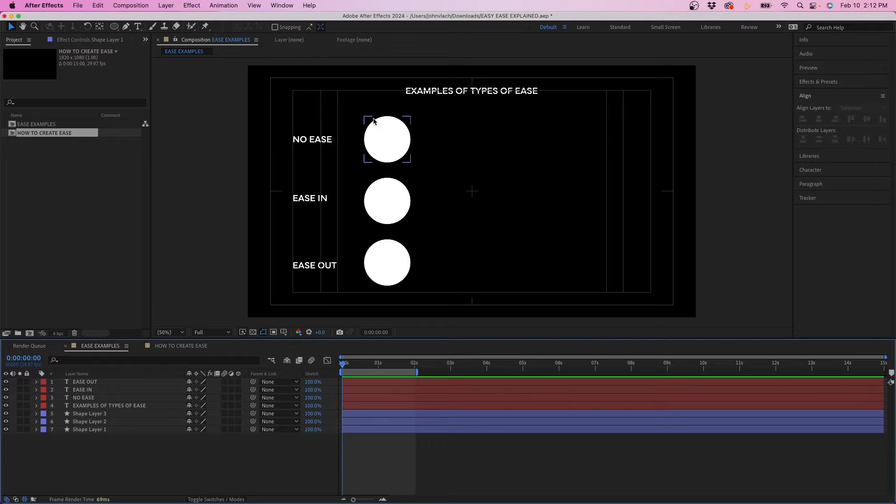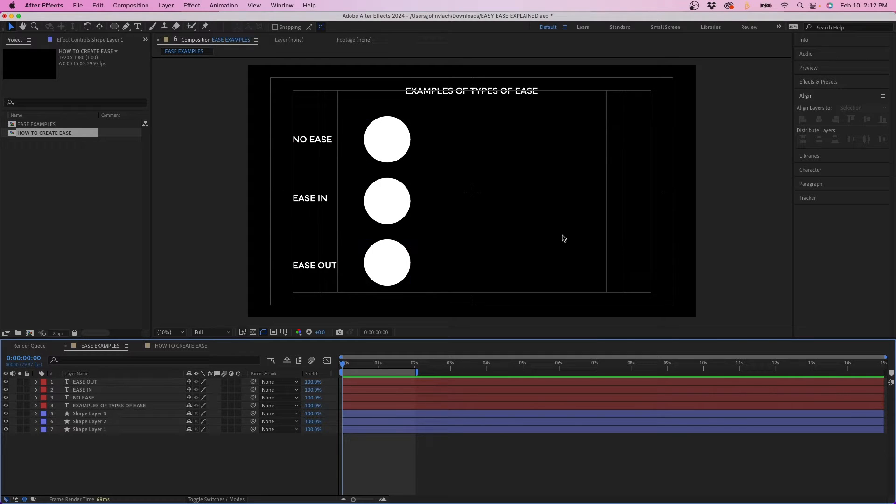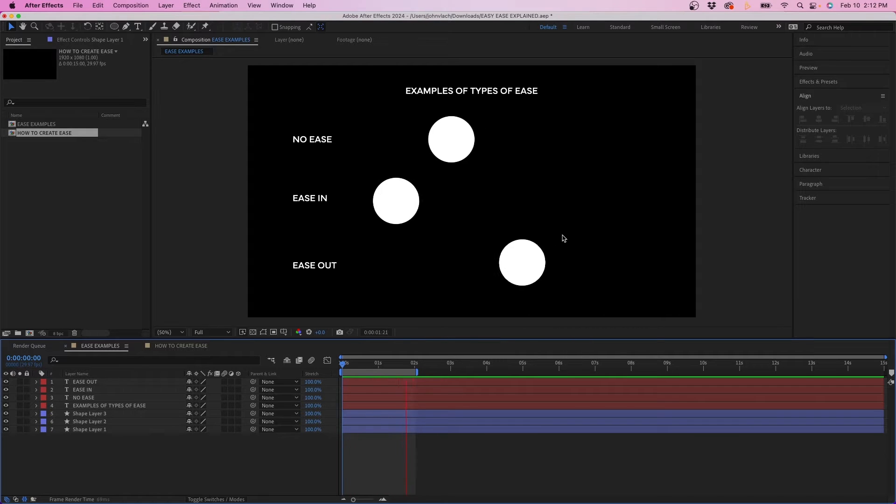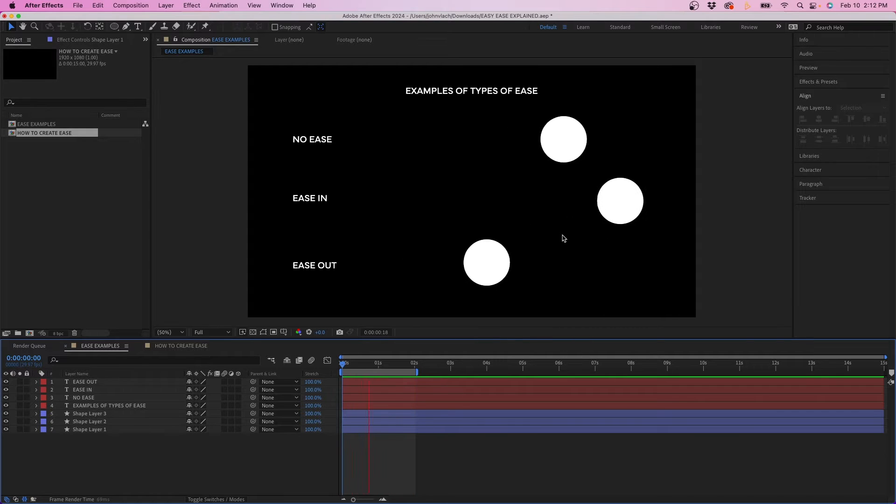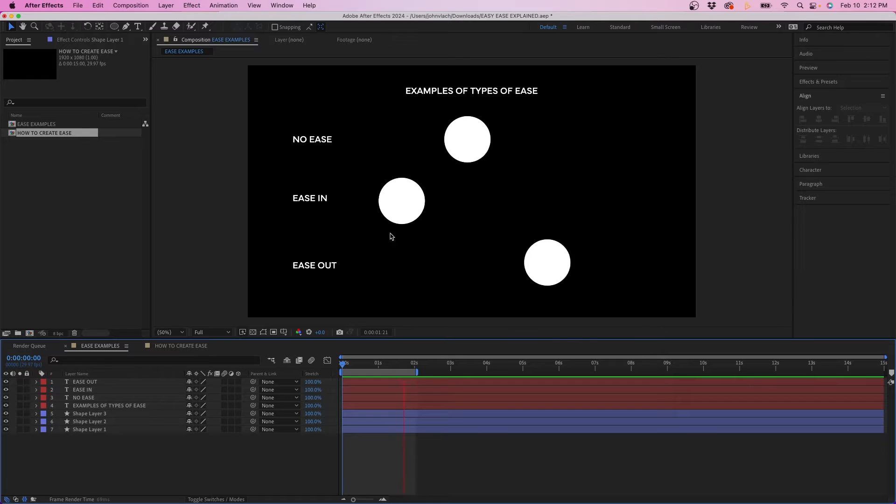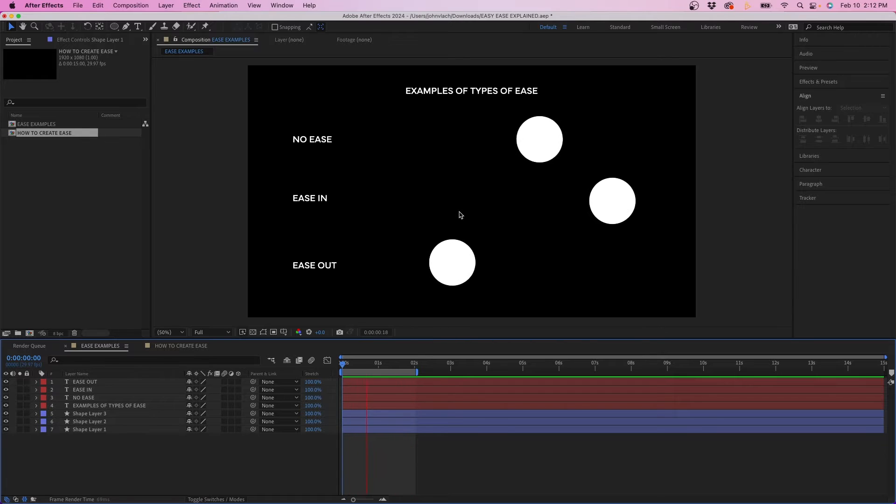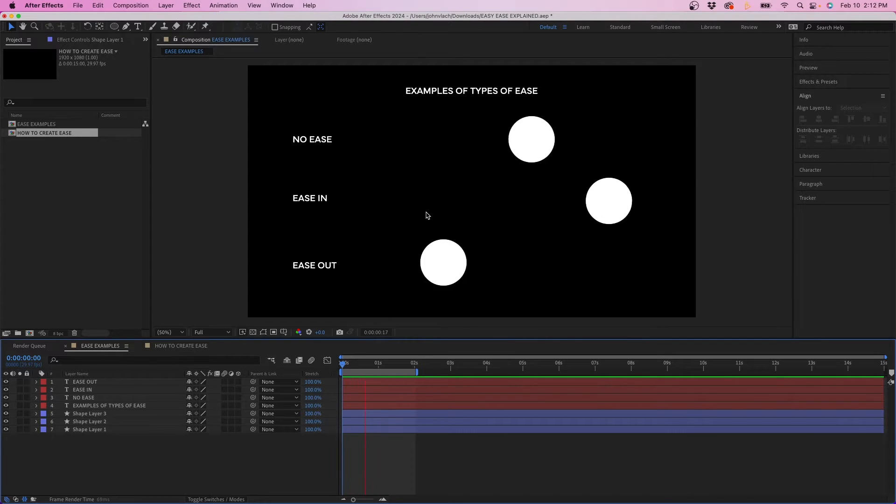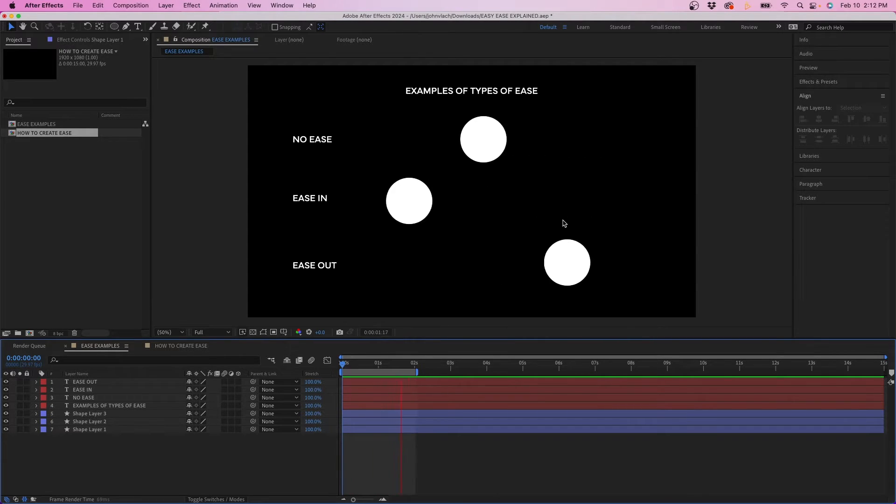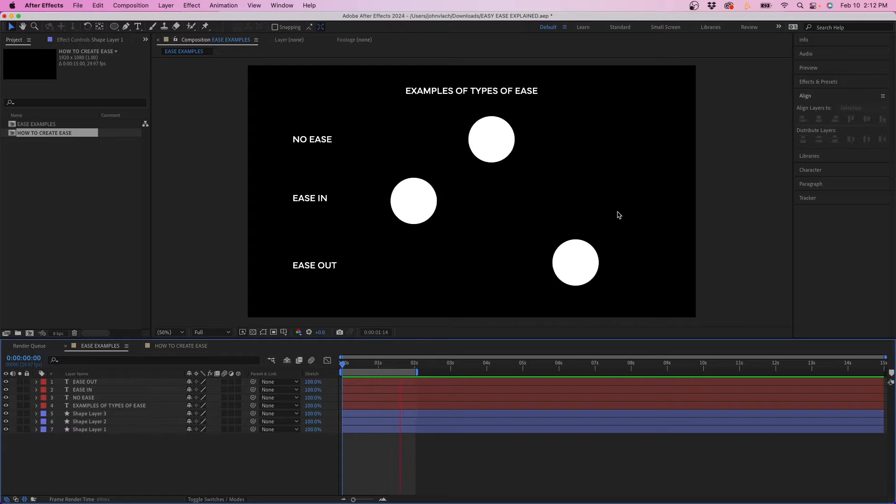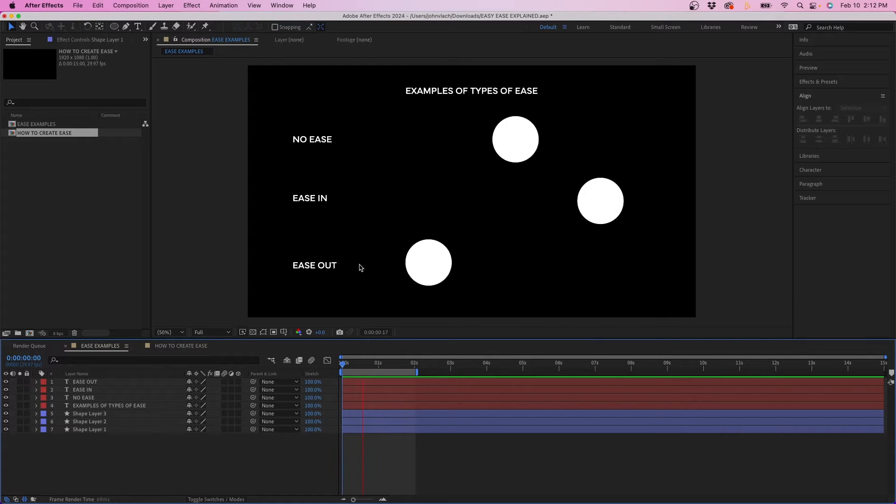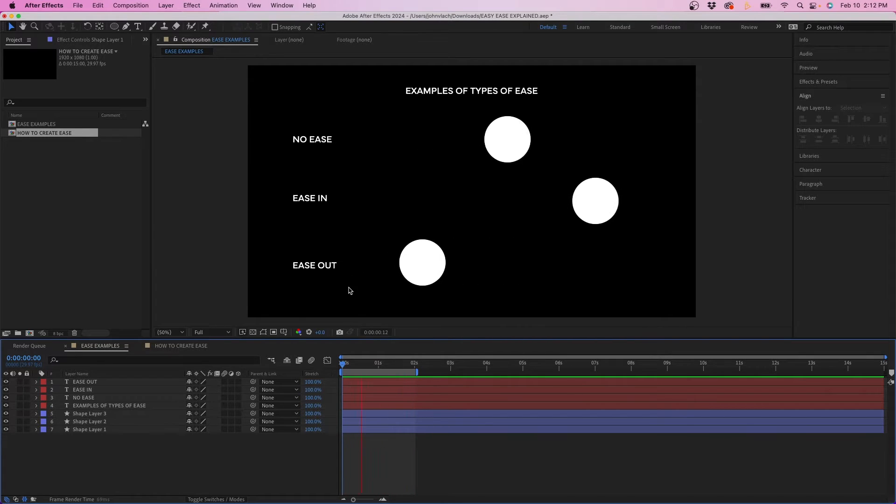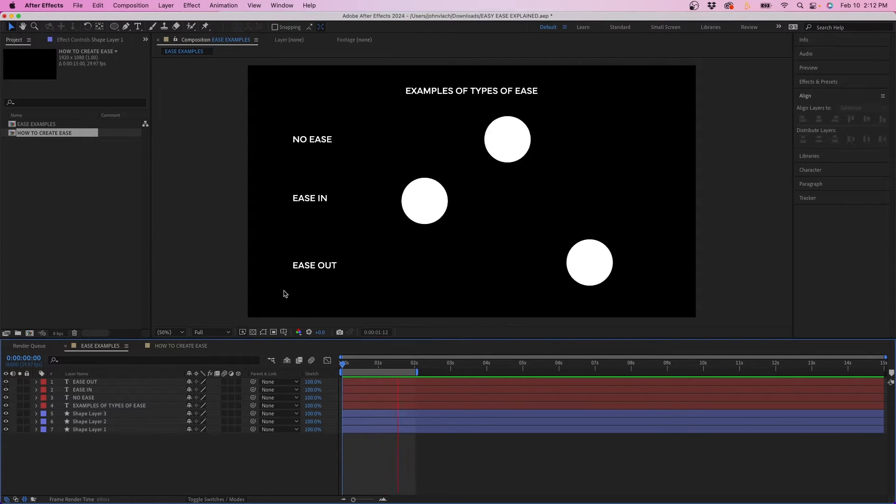So this is what typically No Ease, Ease In and Ease Out look like. You'll notice that when you apply Ease In the keyframes are easing into each other. So as it animates going to the next keyframe it's easing into that keyframe. And Ease Out means that it's easing out of that keyframe.